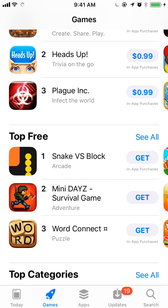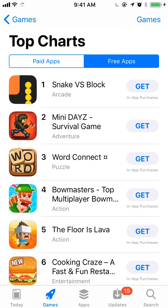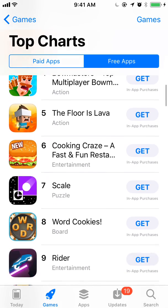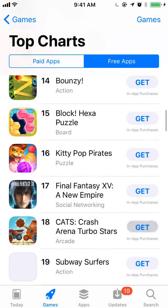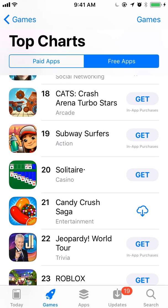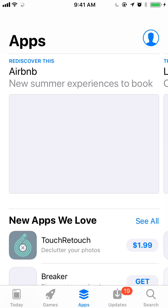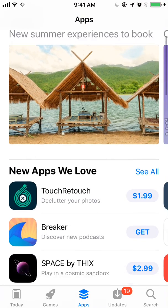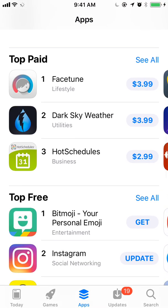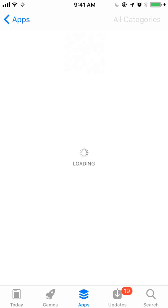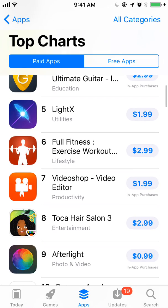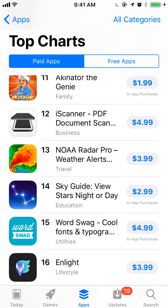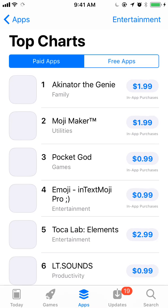Tapping in, one thing to notice is that the top grossing is gone, so now we're just focusing on top free and top paid. Here's an example of what it looks like from the Games section. If we go over to Apps, you can see the same kind of experience. The top chart is only for applications, not games. You can change your category to narrow down and filter.